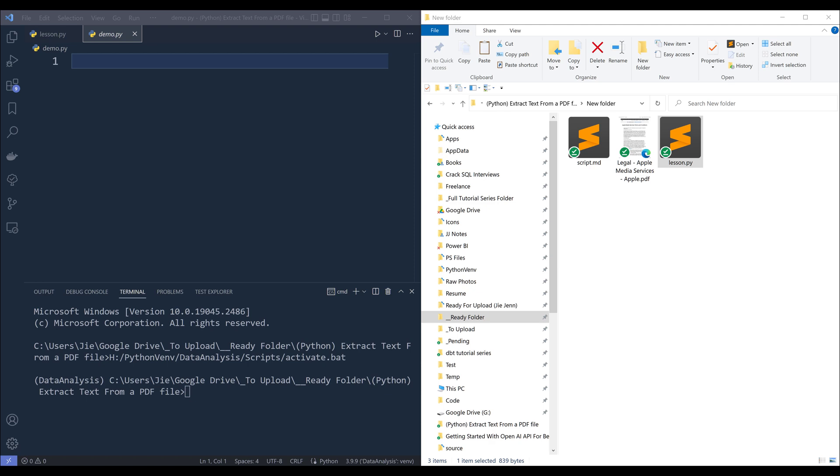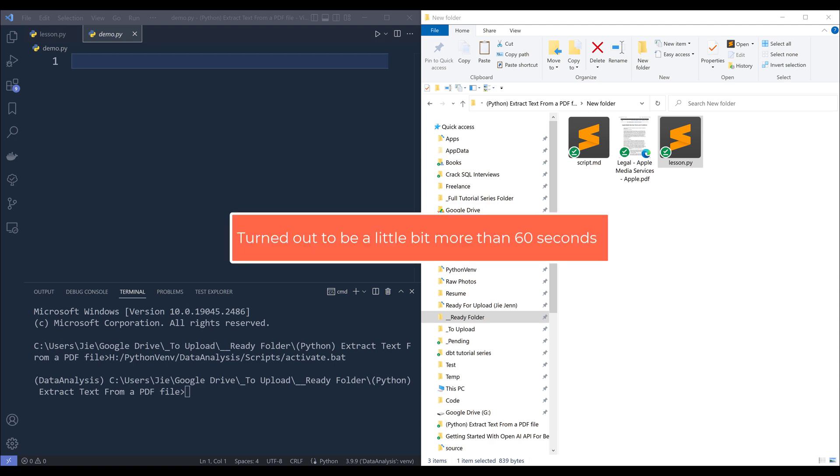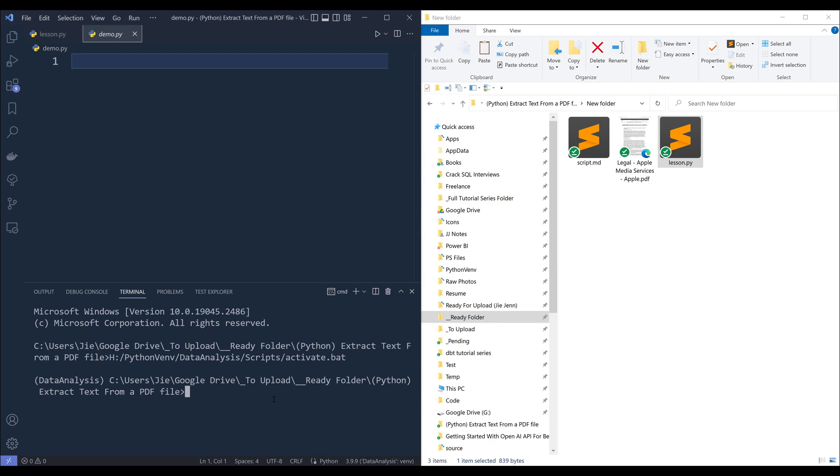I'm going to show you how we can extract text from a PDF file in less than 60 seconds. Alright,